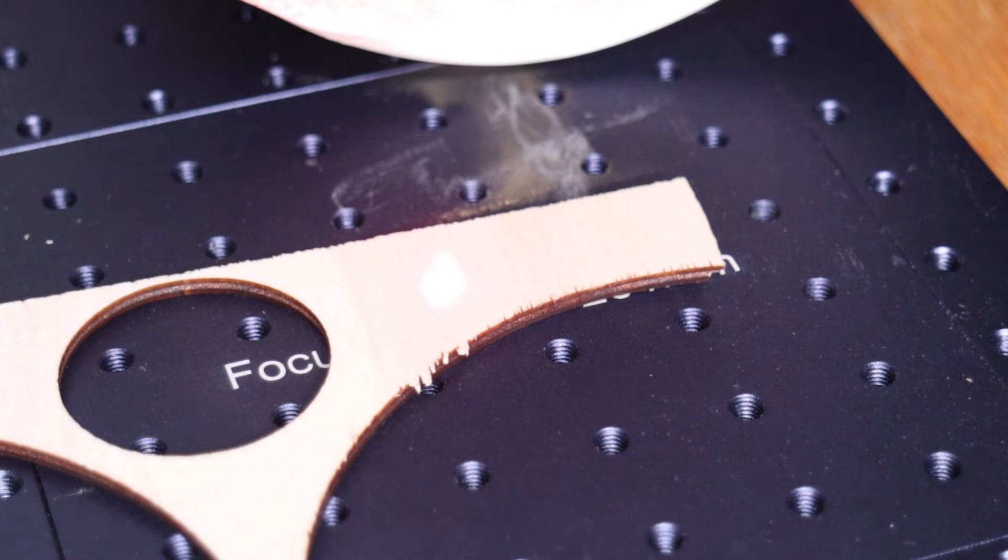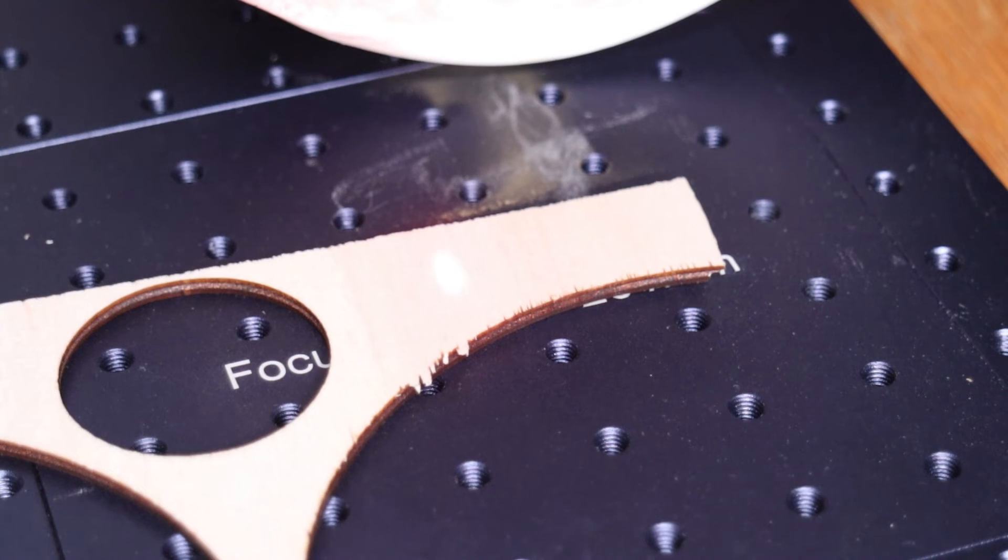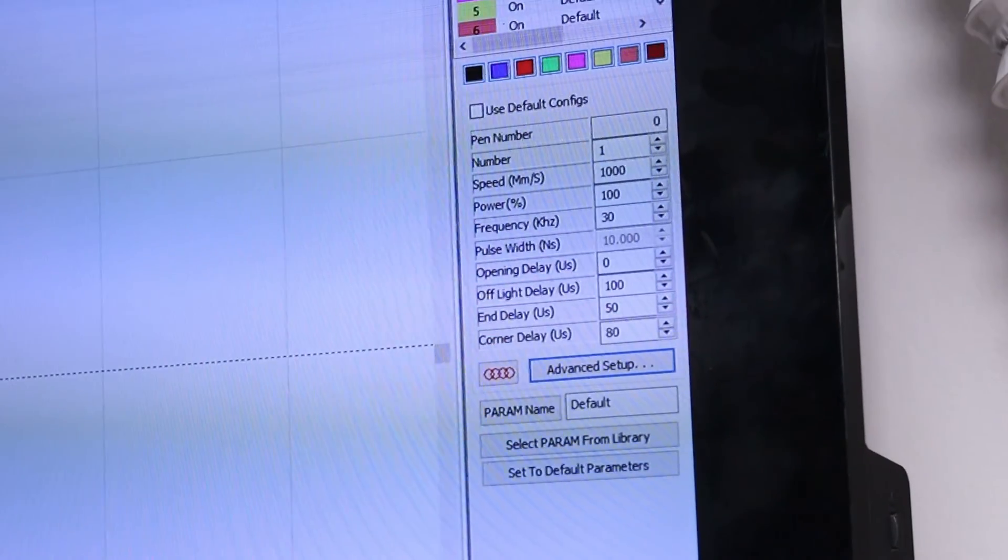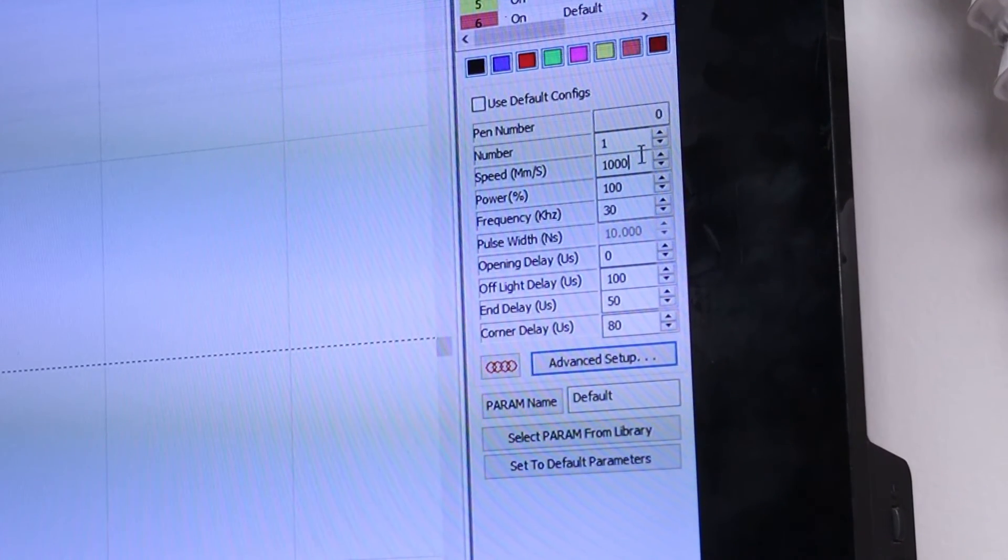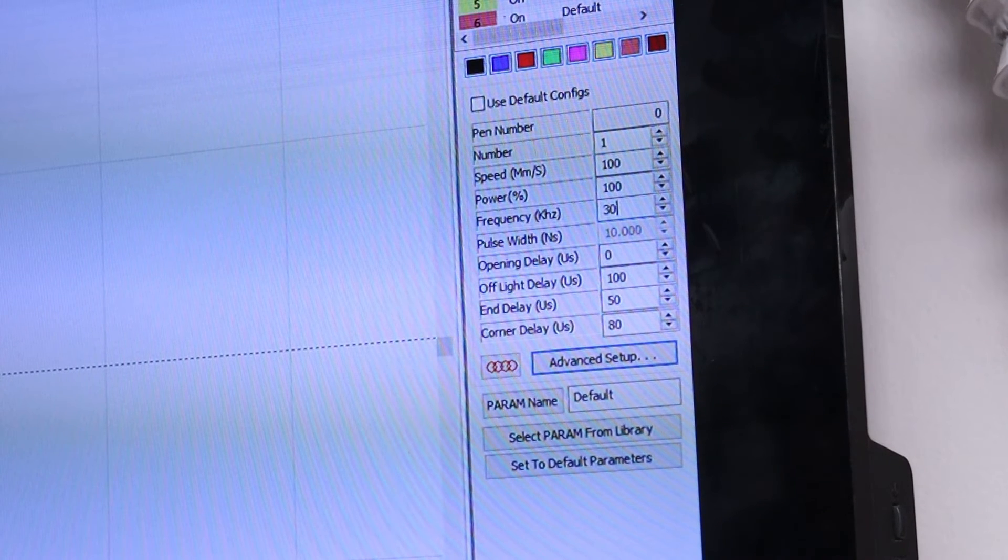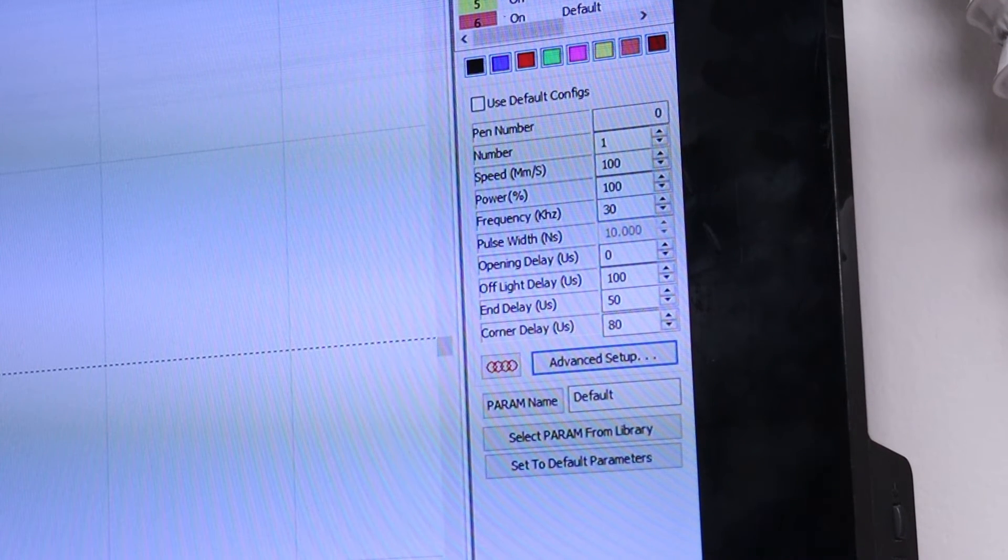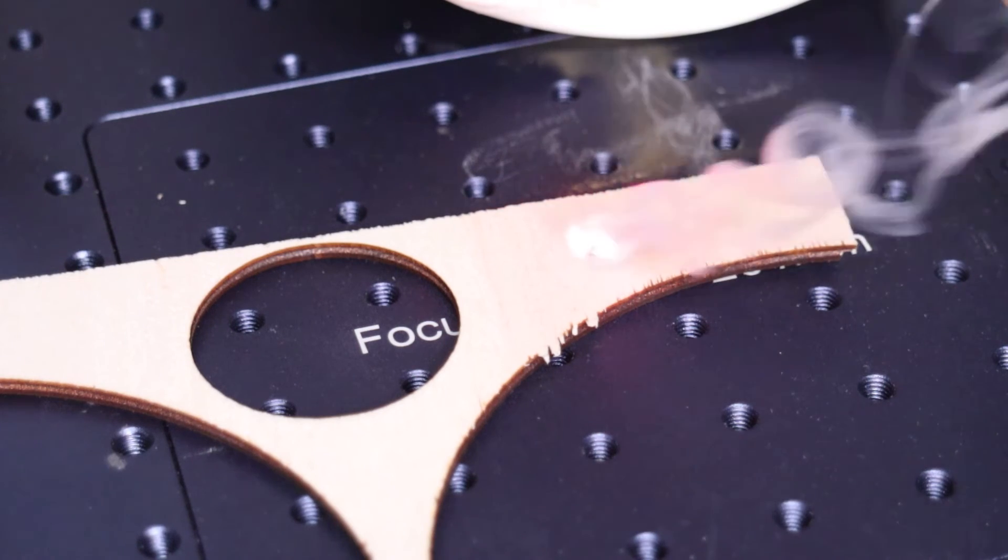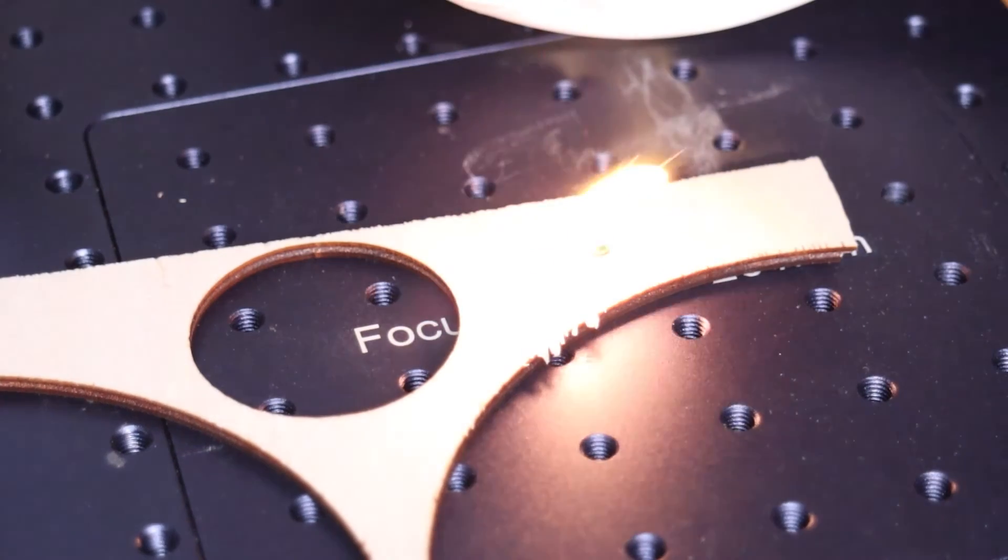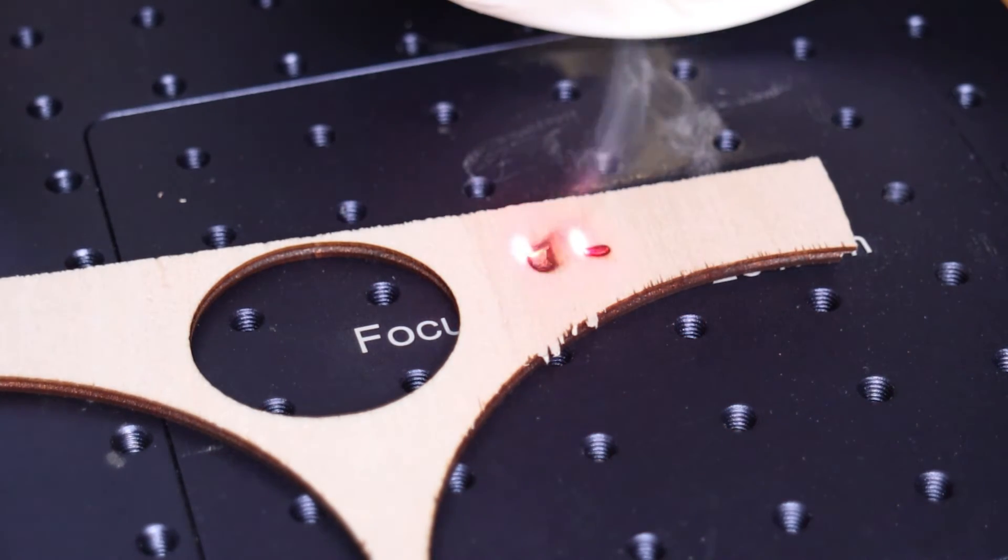An important thing to note is that fiber lasers don't work on wood at all. Using full power at 1,000 millimeters per second, which usually produces deep engravings in metal, doesn't leave a single mark on wood. But when I reduced the speed a lot, the wood had just caught on fire. If you want to engrave on wood, then fiber laser is not for you.